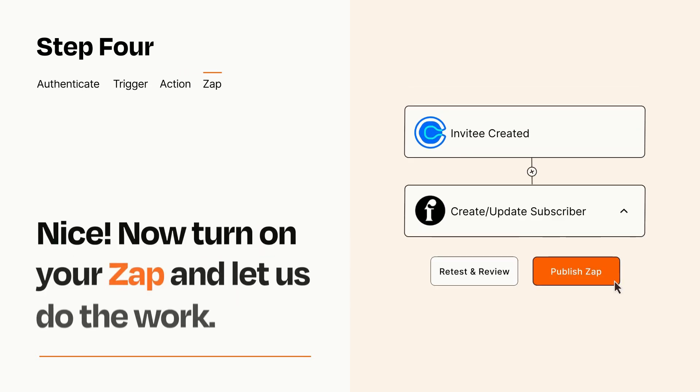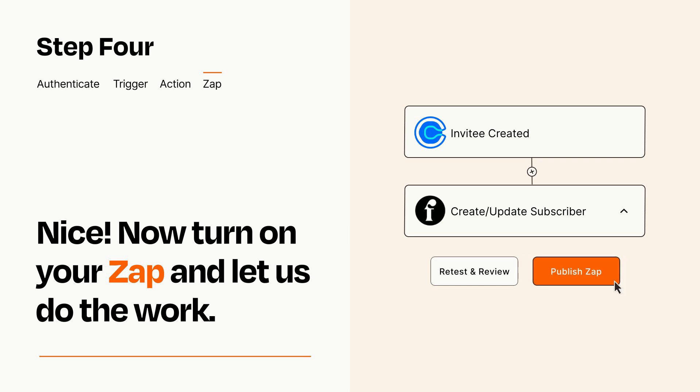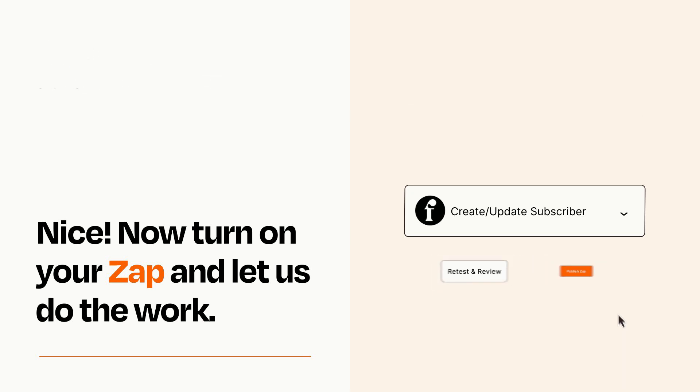Turn on your Zap and Zapier will start doing your work for you. Zapier can be as simple or as complex as you'd like and connects with thousands of apps, more than any other platform.